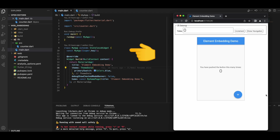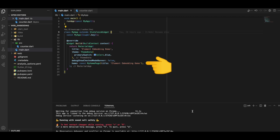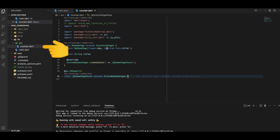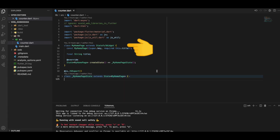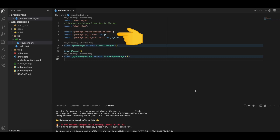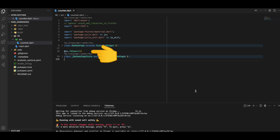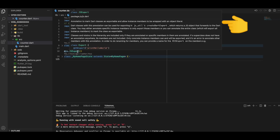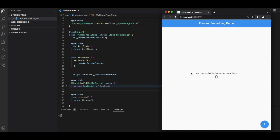The logic from the Dart side is only present in MyHomePage, which is in counter.dart. MyHomePage is a stateful widget, and its associated state is _MyHomePageState. We import the package JS as js and then use the JS export annotation to mark our state class as exportable. We run the app and verify the counter increases as expected.